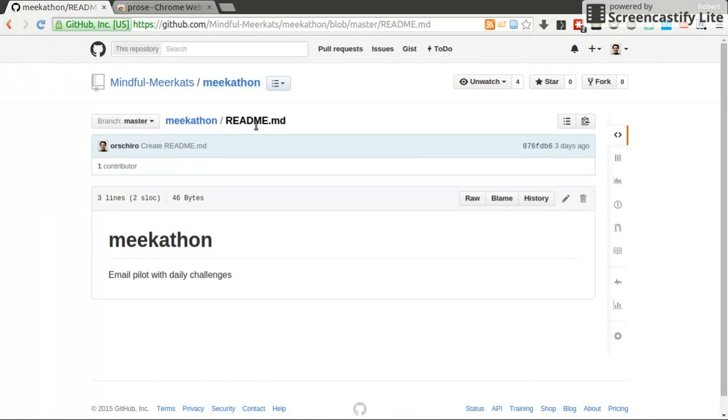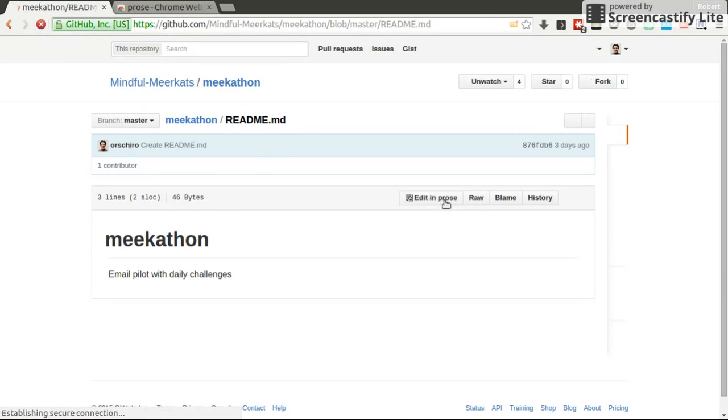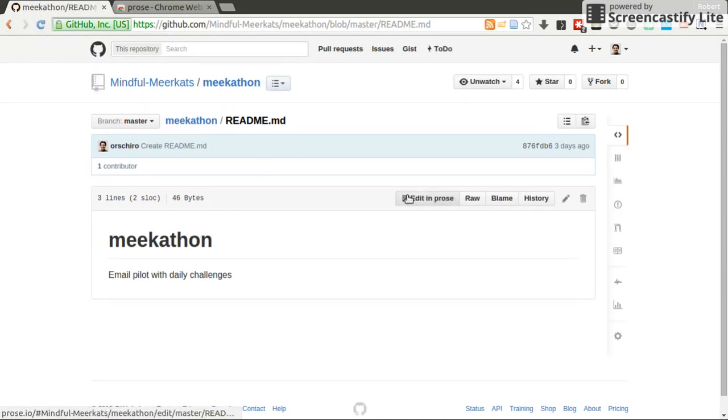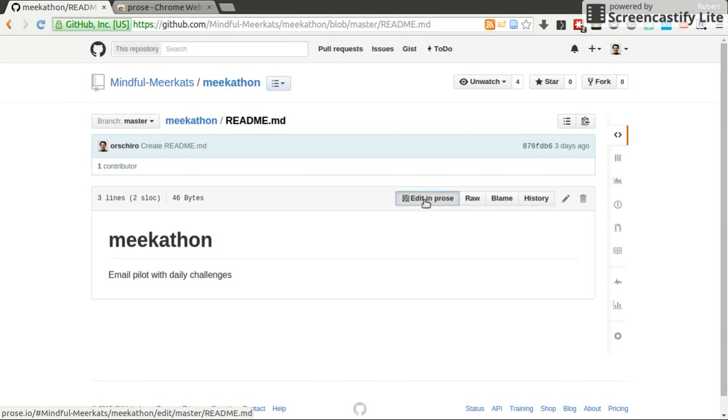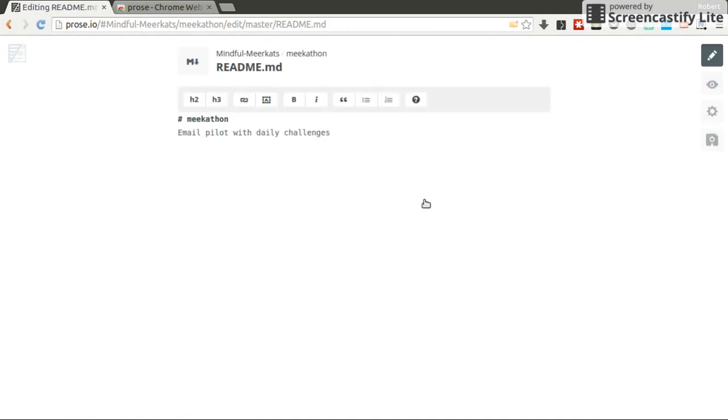We have a README file in Markdown format. And let's say I'm reloading. Watch out what happens now. I get a new button, which is called Edit in Prose. I click on it and I'm forwarded to a service, which is actually called Prose.io.